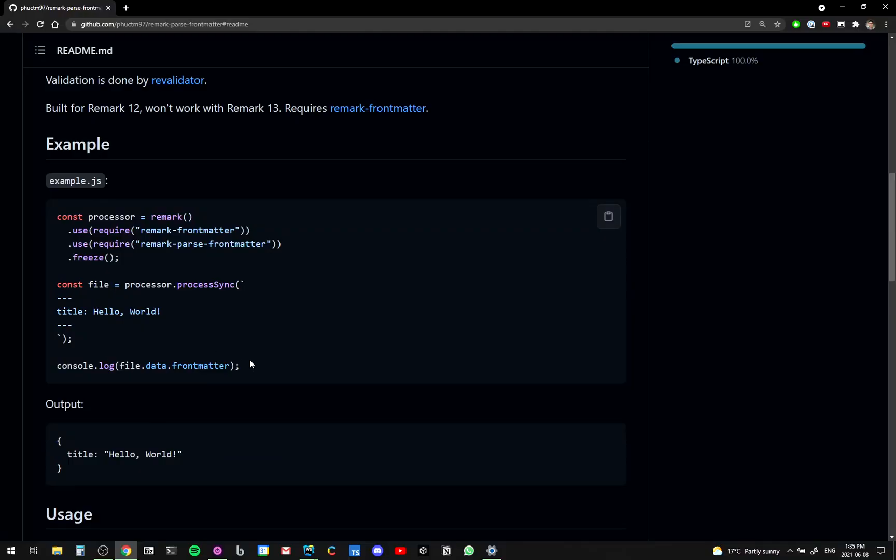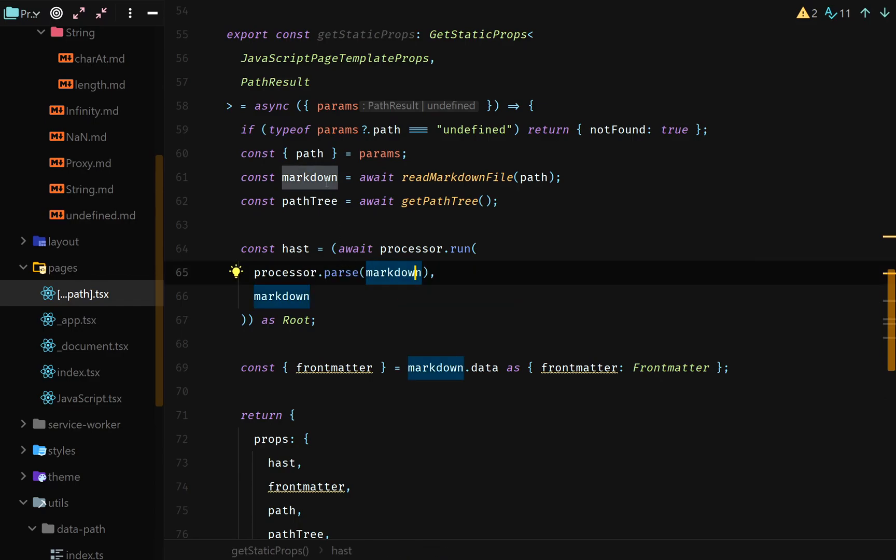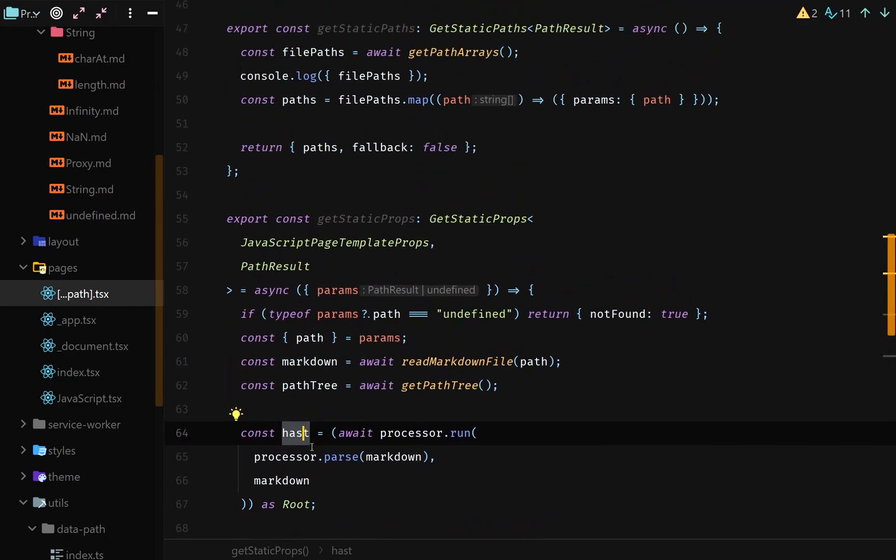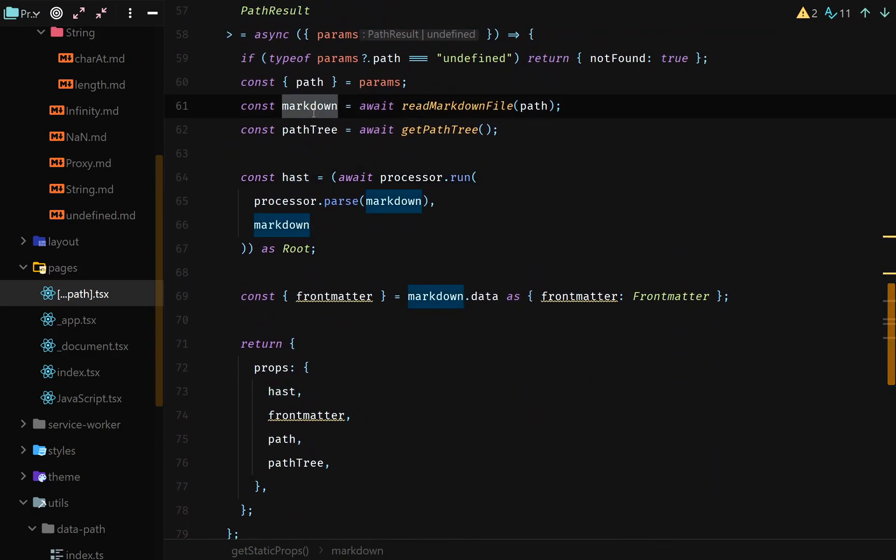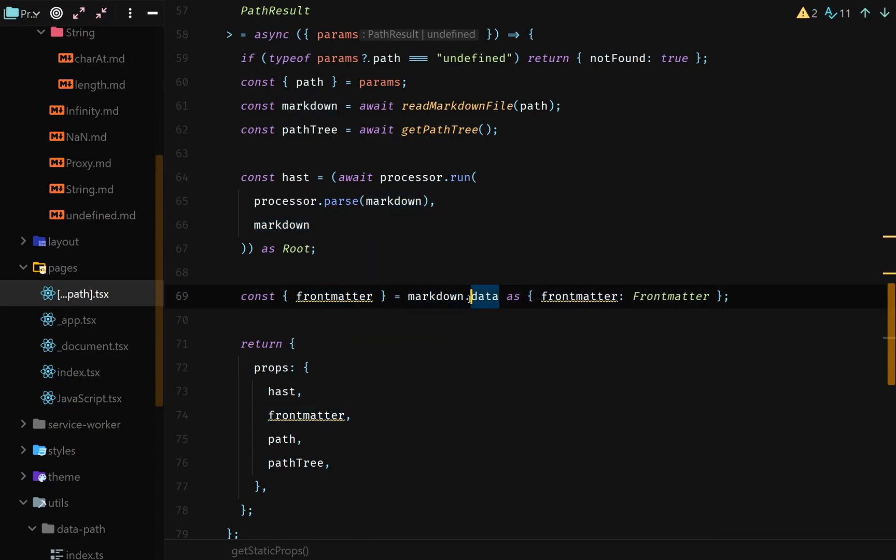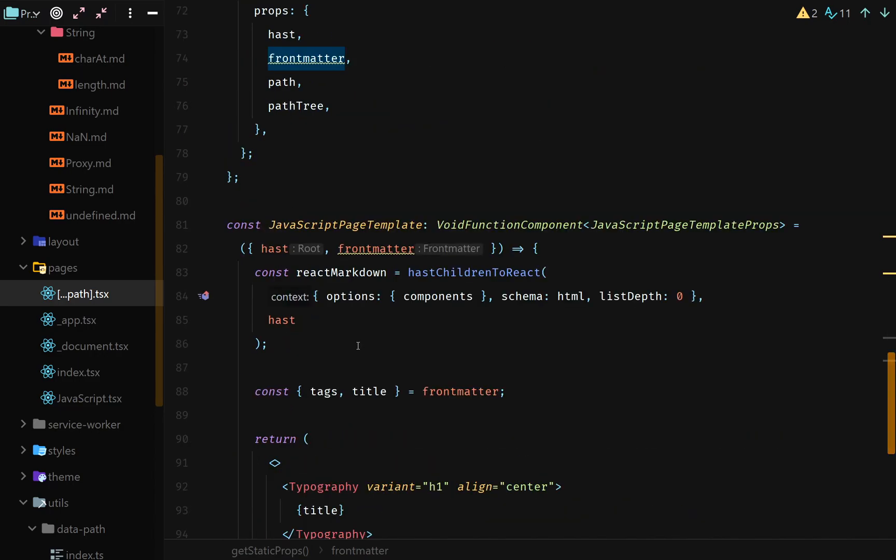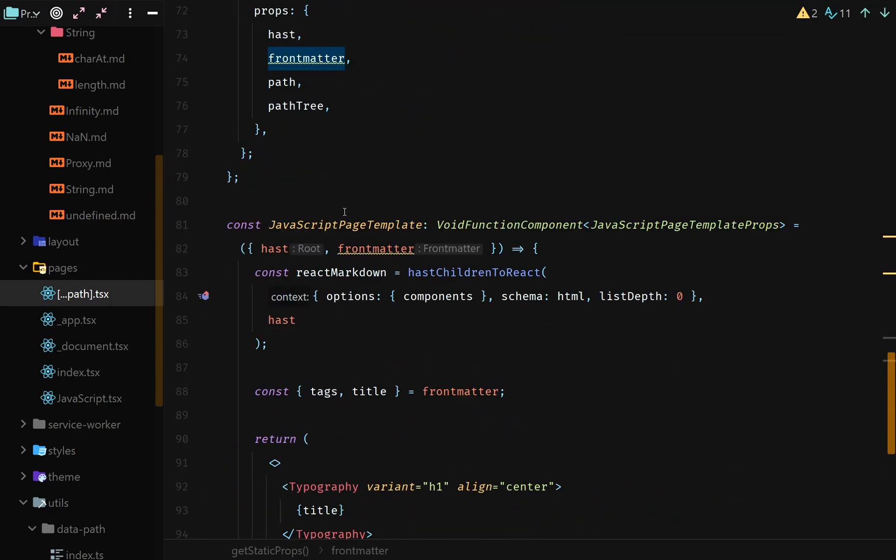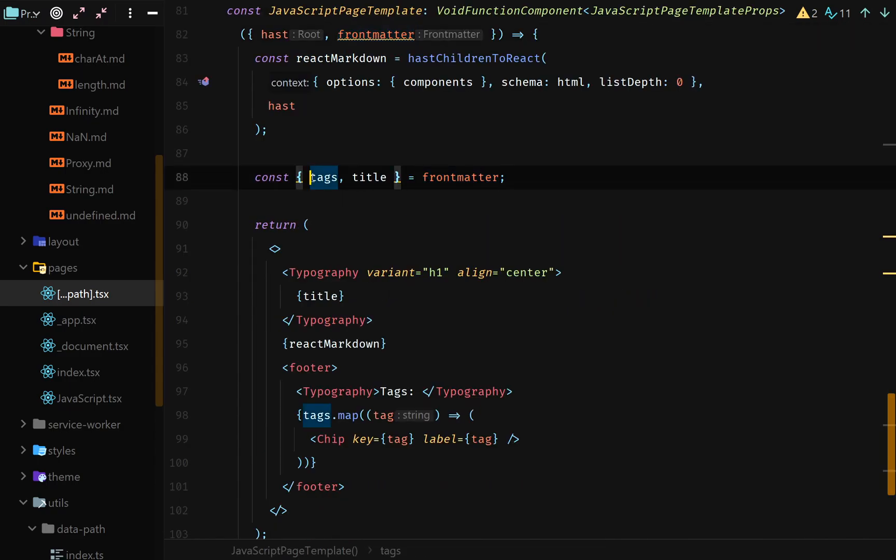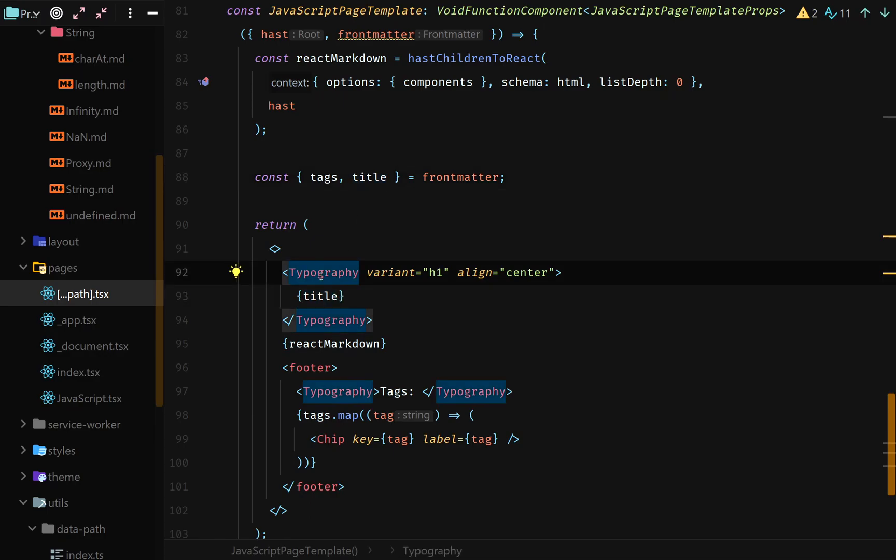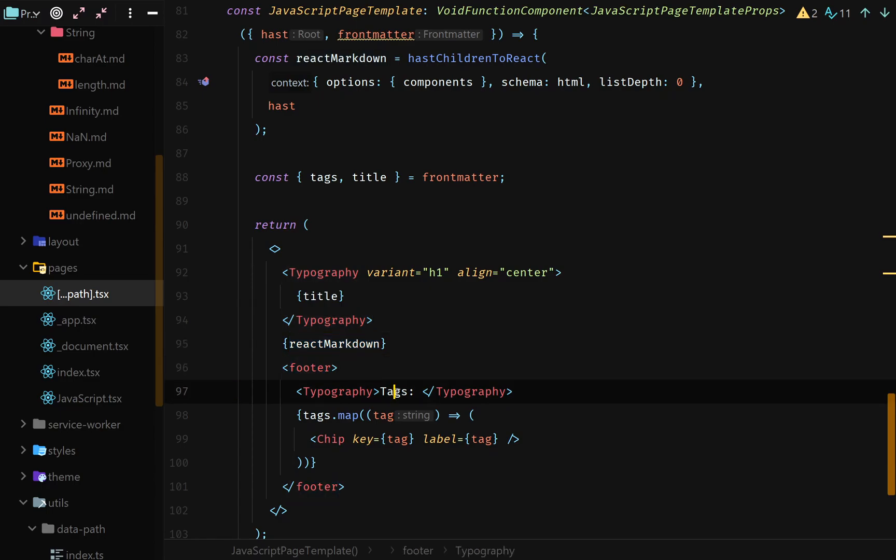But wait, where does the front matter come into this? So remark parse front matter adds the data to the file. So back in my path.tsx file, I kind of smashed together what react-markdown and this remark parse front matter did and parse the markdown. And by the way, this returns a V file, you don't really need to know what a V file is. The main thing that we need to know is that the hast that gets returned is something that we pass into our component. And then this markdown V file that gets passed into here magically has this markdown.data.frontMatter on it. And that contains all of our front matter. Coming from a world of things being immutable and all that, this is a little bit messy in my opinion. But alas, it somehow gets into our JavaScript page template, and I get my tags and I get my title and I put the title here with a Material UI typography component. I add my markdown and I add a footer with some tags.